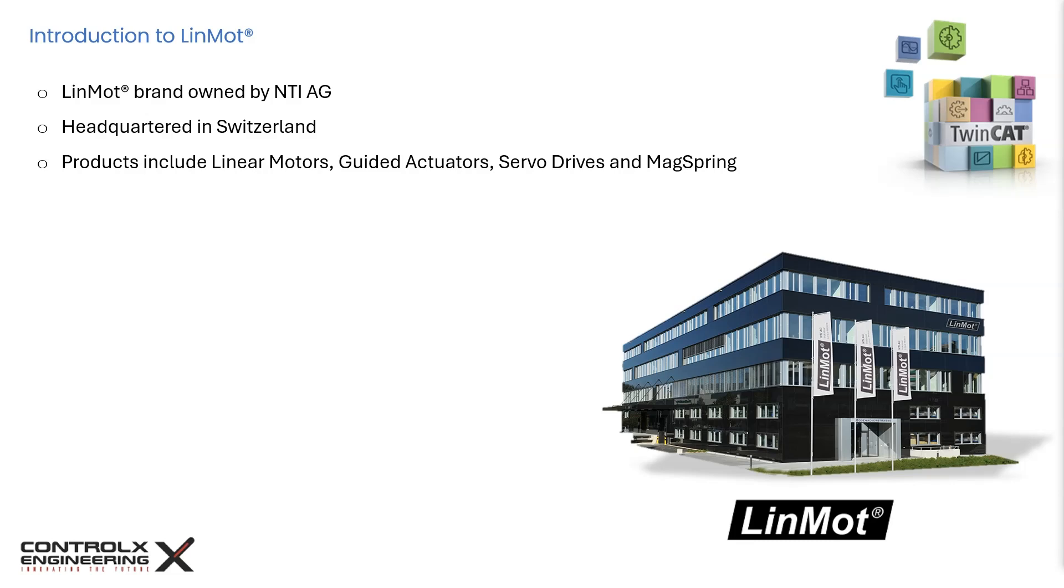LinMot manufactures a complete line of linear motors, guided actuators, servo drives, and MagSpring branded constant force magnetic springs. LinMot linear motors provide extremely high speed, long life, complete controllability, long strokes, and peak forces up to 600 pounds.